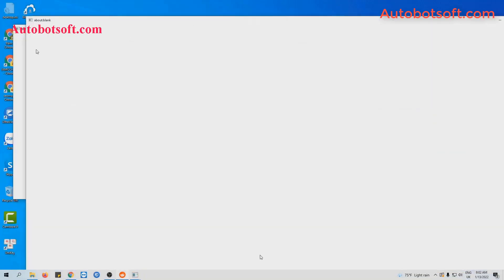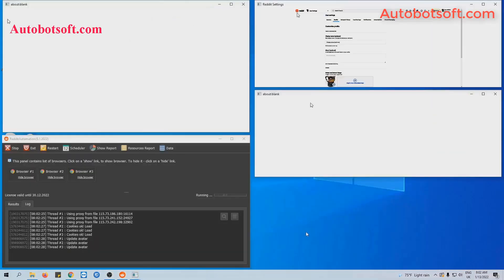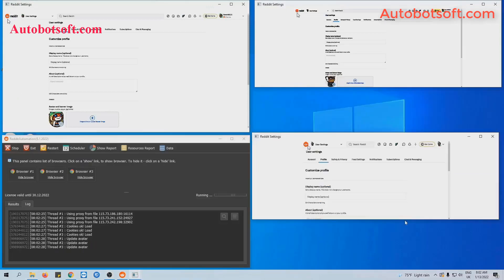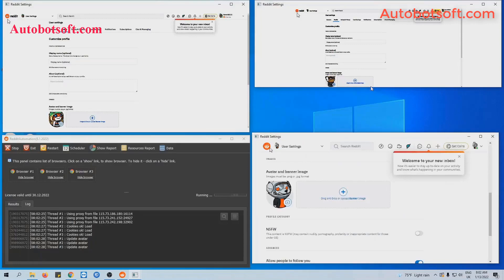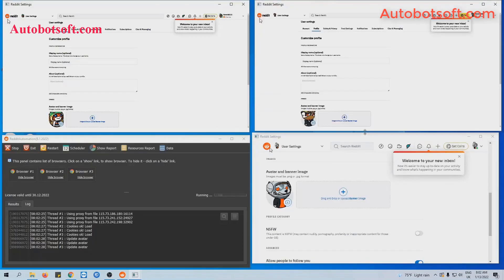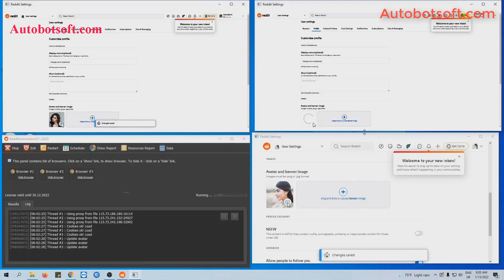You can click on show browser to see how the software runs. Click on the next slide.